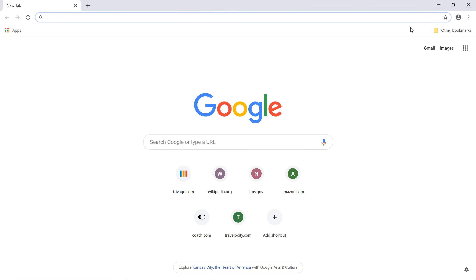Chrome has many ways to customize your browsing experience, such as changing your startup page, personalizing the new tab page, and using the web store to install extensions and themes.